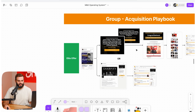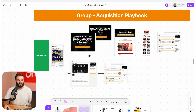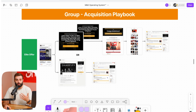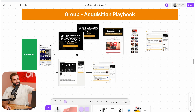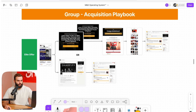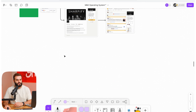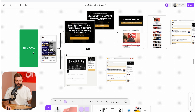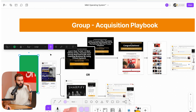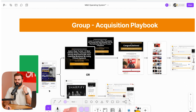I want to walk you through a couple of these playbooks so you know how they look in real life and can replicate them. The first is the group acquisition method — these are the two best options to do it with. You need to make an elite offer: something very valuable and exciting, with a clear end result people want, a unique mechanism, and compelling pillars.